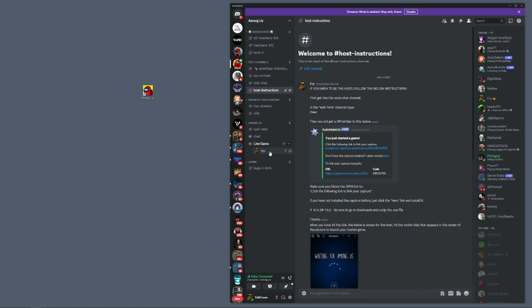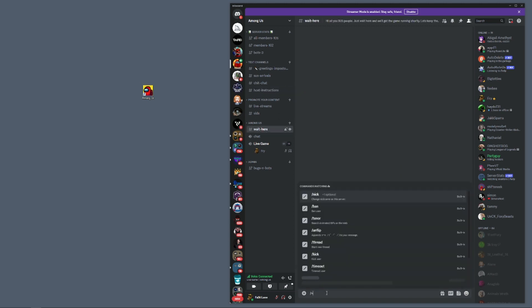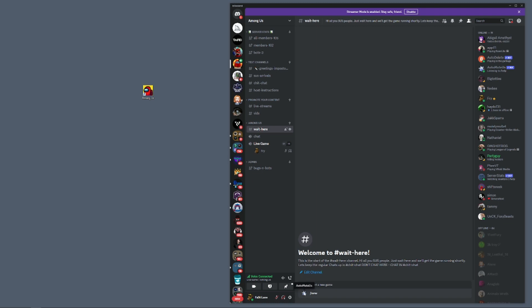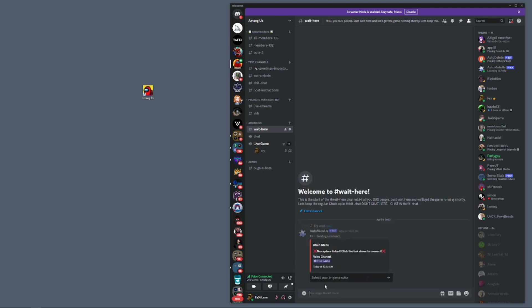First thing, you have to be in live game chat. You can be muted or deafened, but you at least have to be in there. We're going to go to the wait here channel and type /new. Rather than hitting enter, we're going to select the auto mute us command and hit enter.